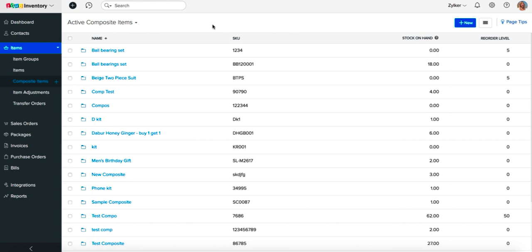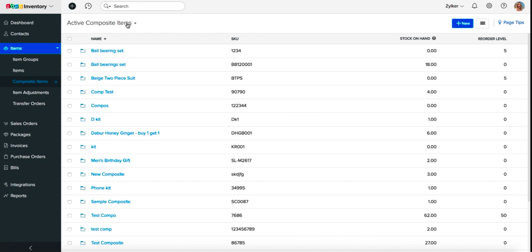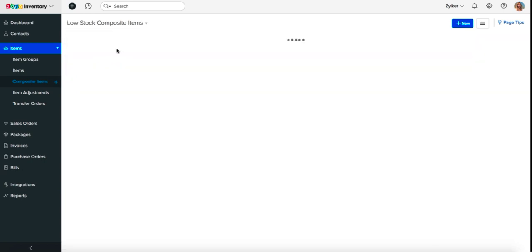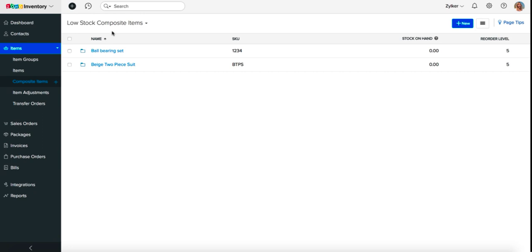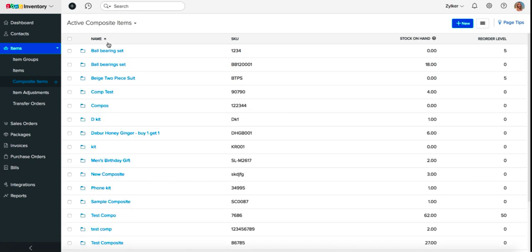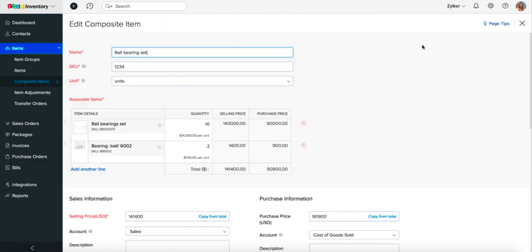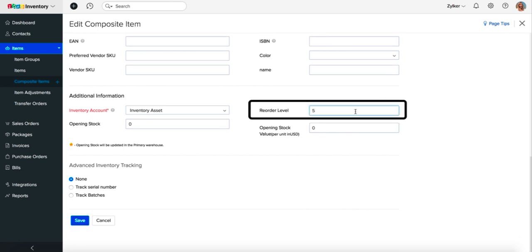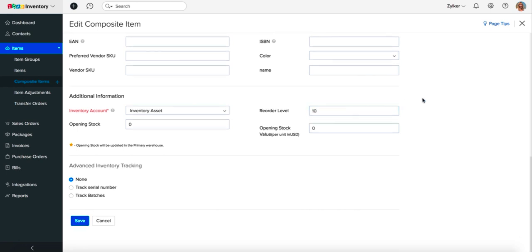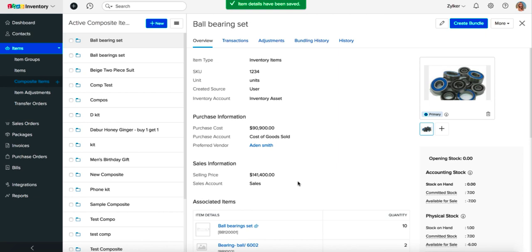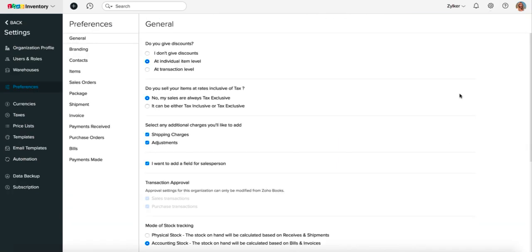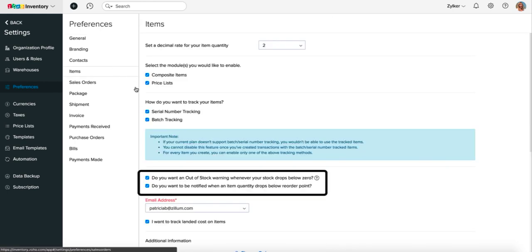It is crucial to be aware when your stock is going low. When a composite item goes into the low stock zone, you can find out using two ways: you can either list them using the low stock filter or find out by going through the reorder notification mail. To set low stock alerts, navigate to the composite items module and select a preferred composite item. Click on the edit button to update the reorder level and preferred vendor fields, then click save. Henceforth, you will receive a reorder notification mail whenever this item goes below your set reorder point. Note that before you set reorder levels, you must enable reorder level notification under item preferences in the settings.